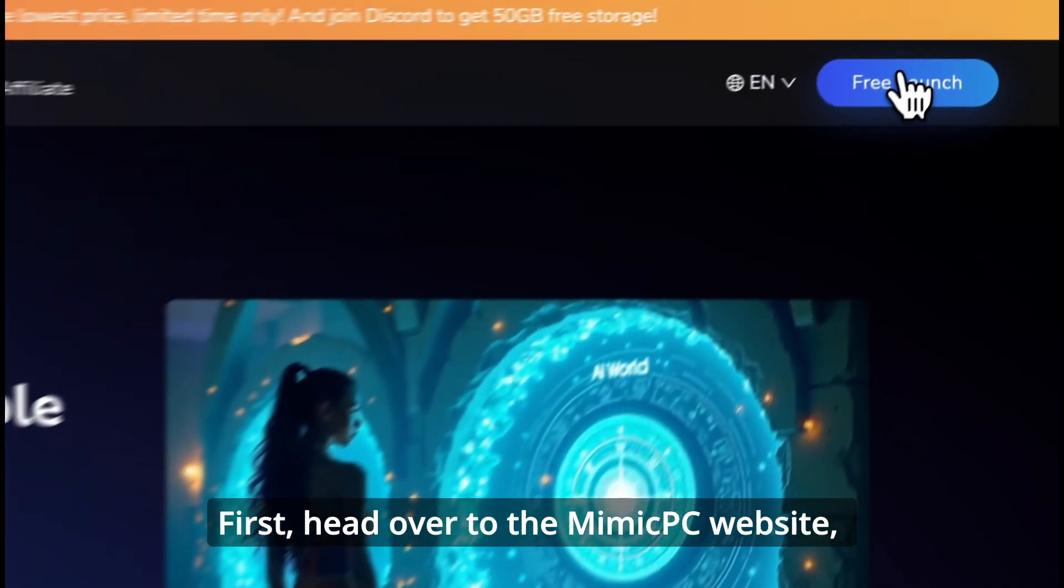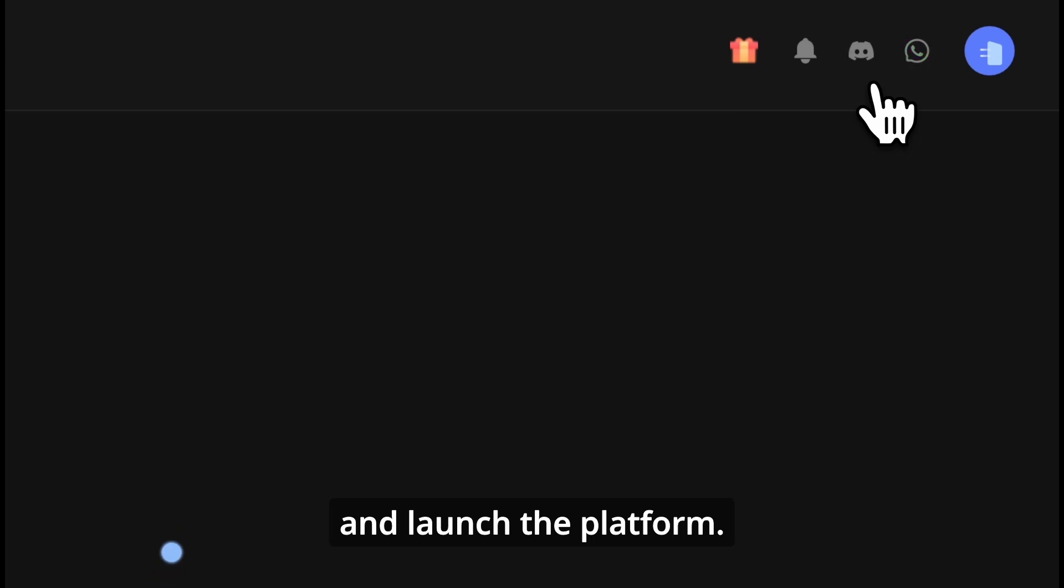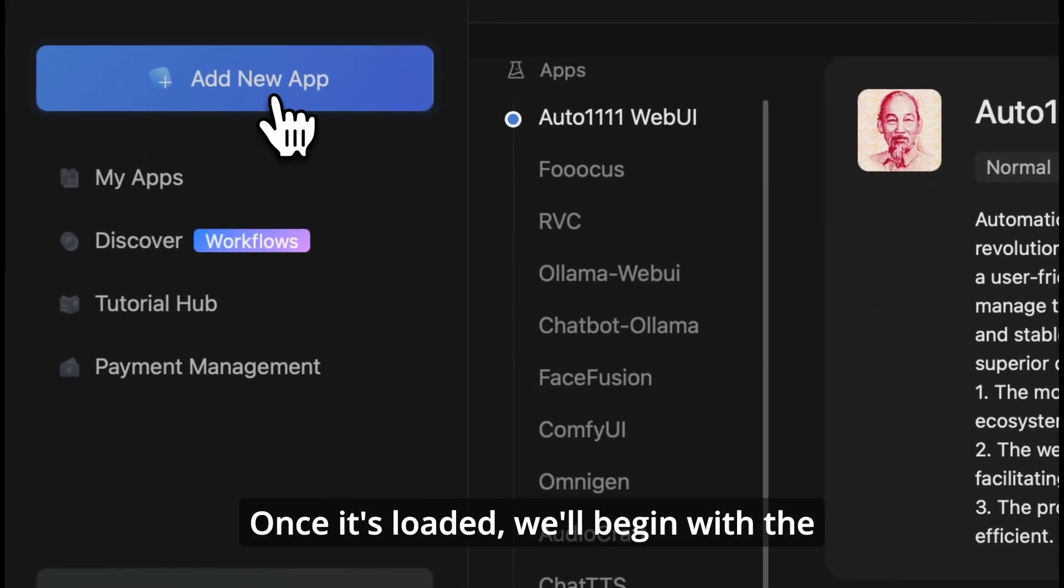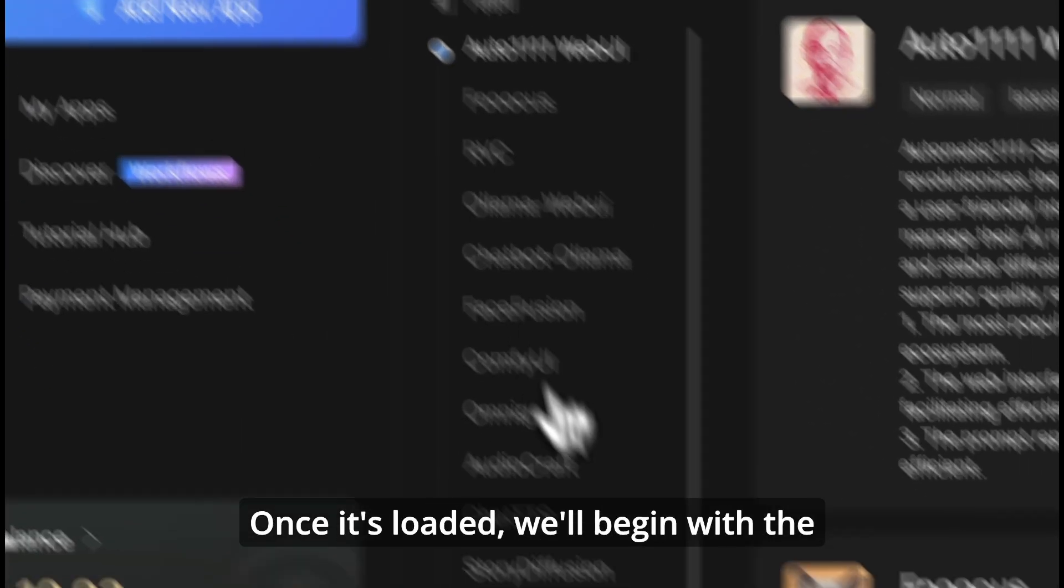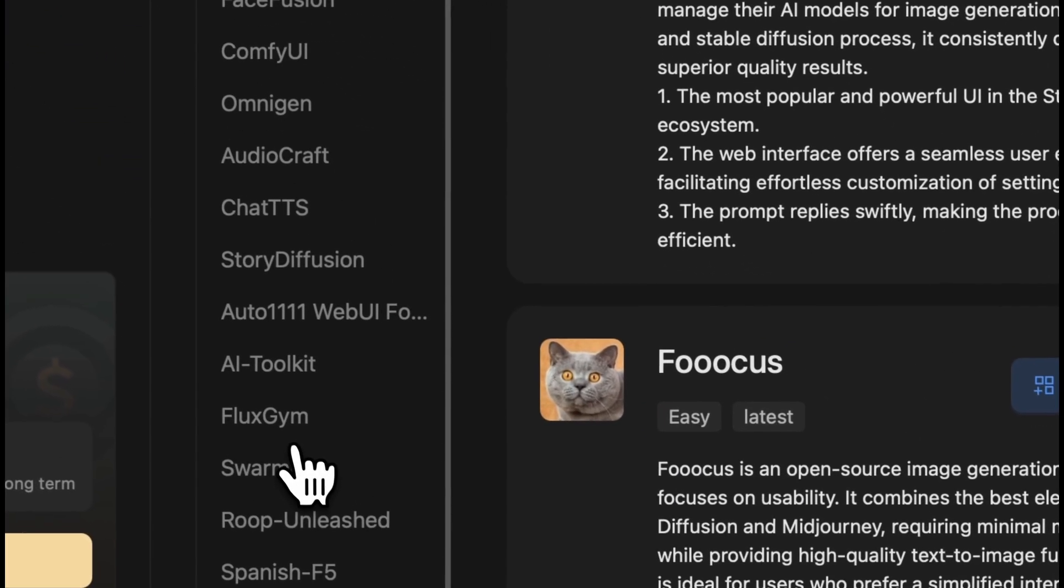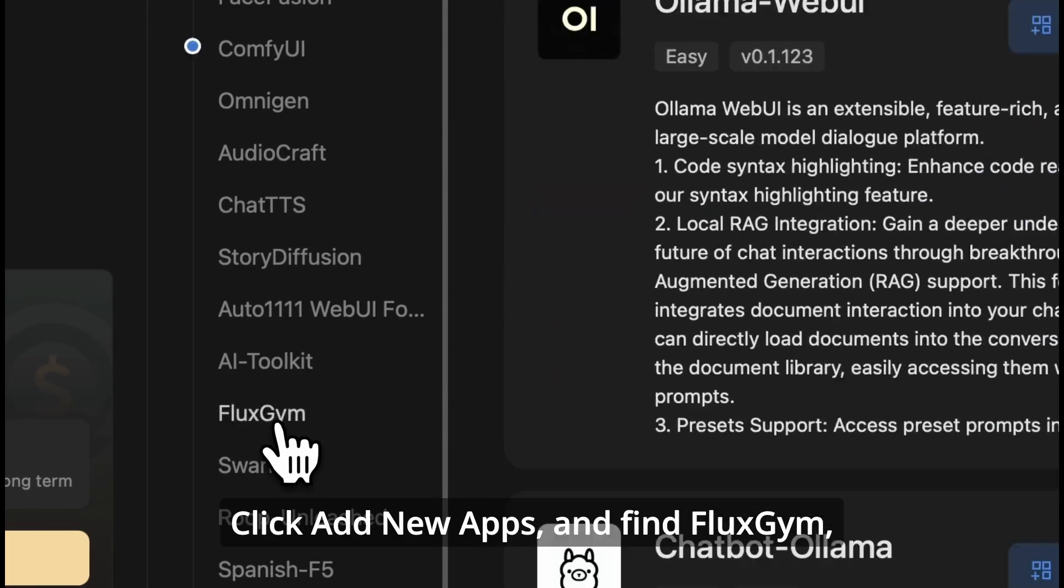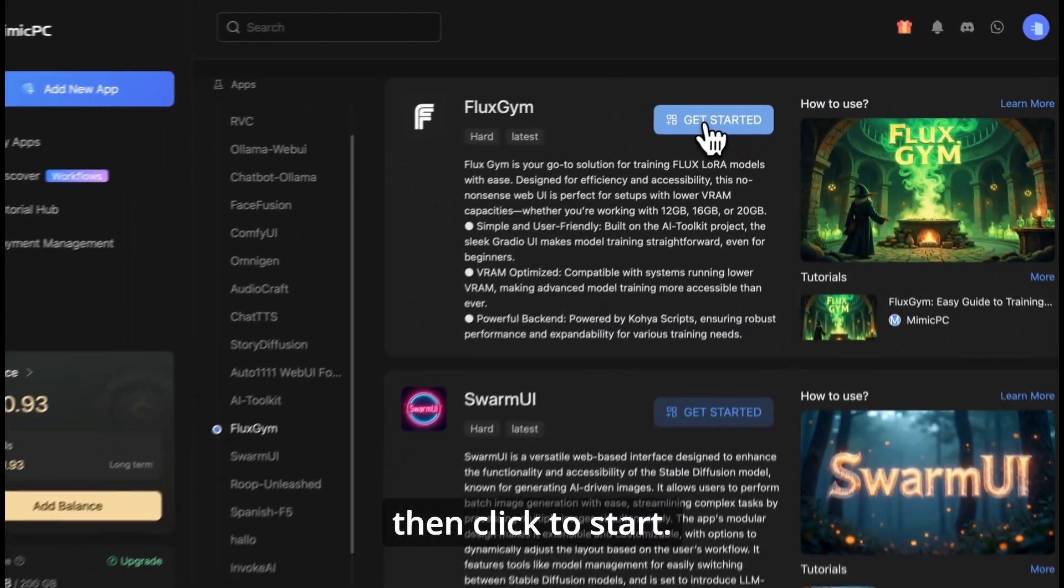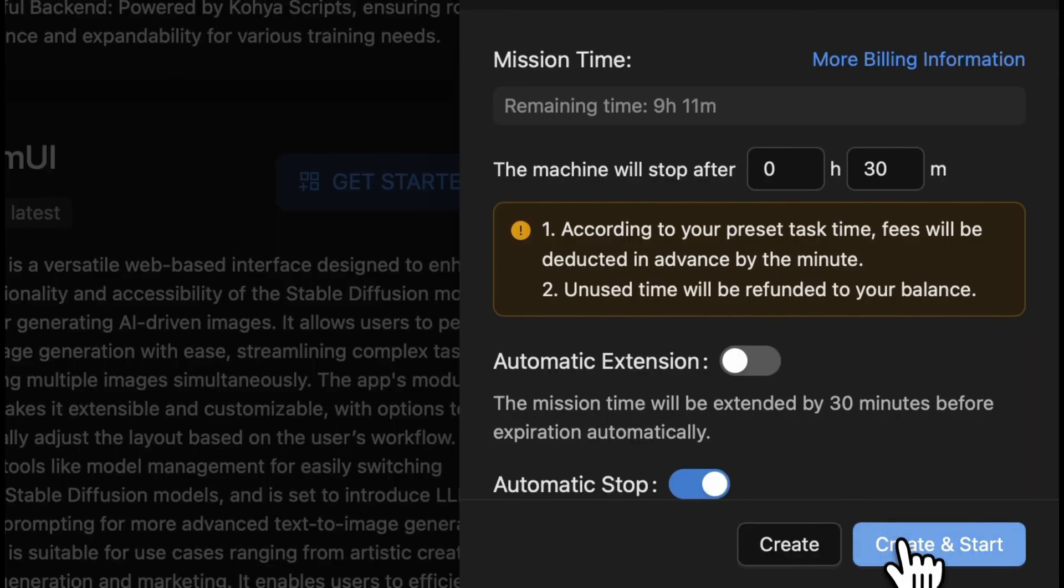First, head over to the Mimic PC website and launch the platform. Once it's loaded, we'll begin with the basic configuration. Click add new apps, and find FluxGym, then click to start.